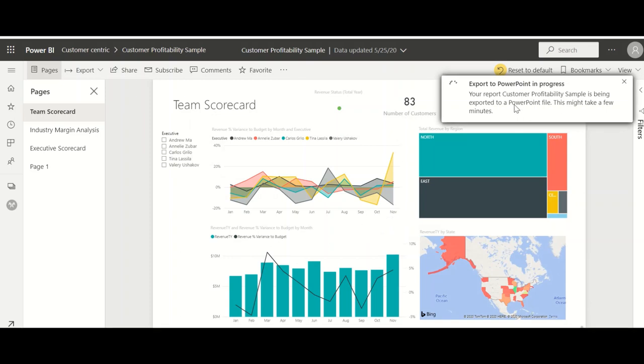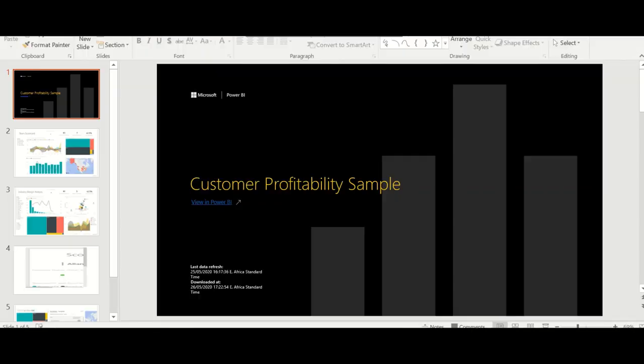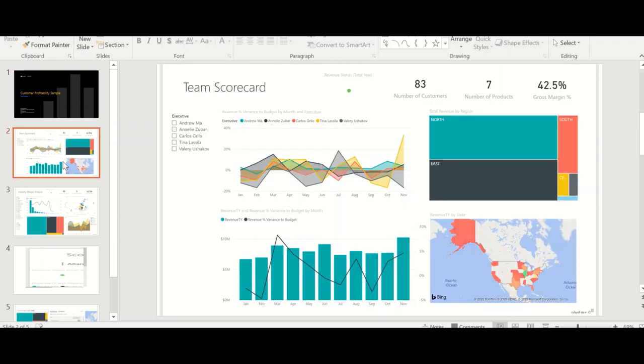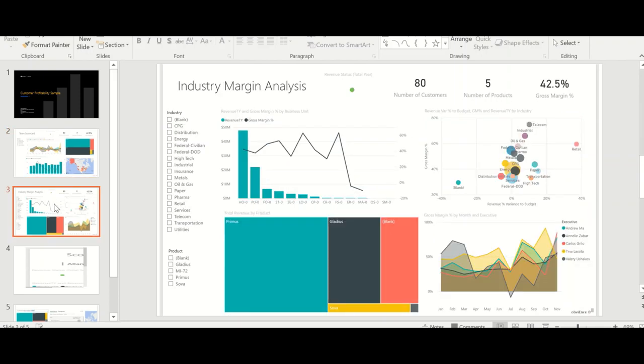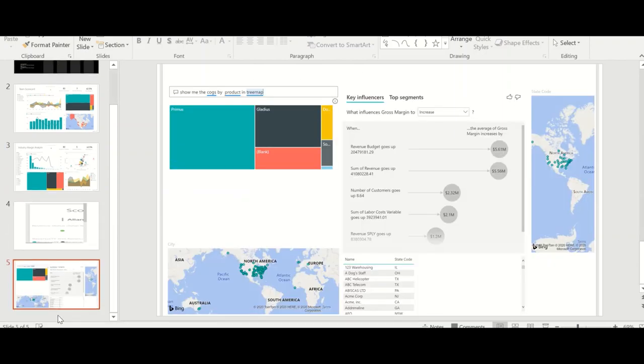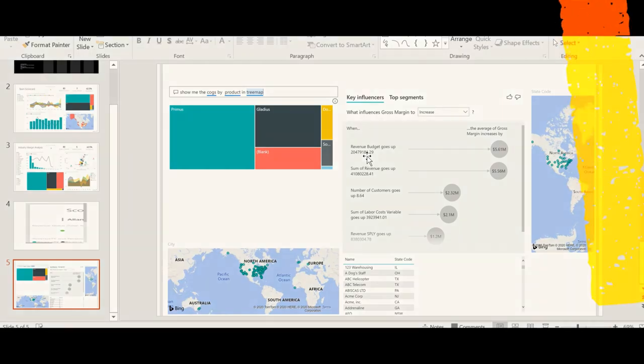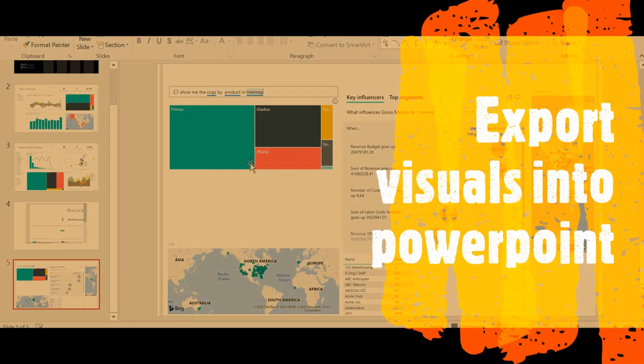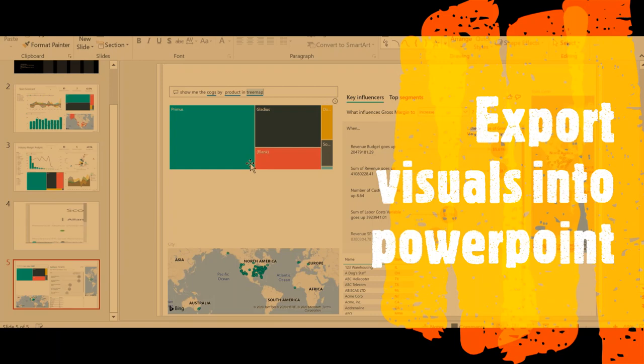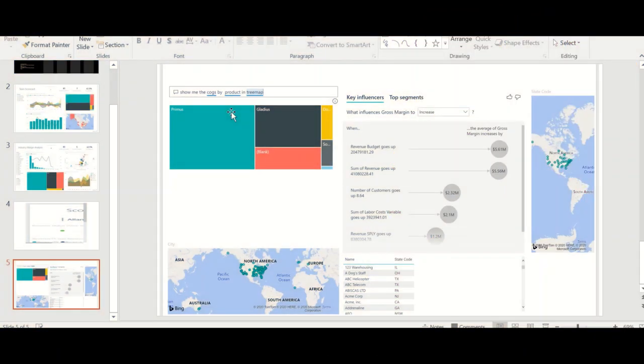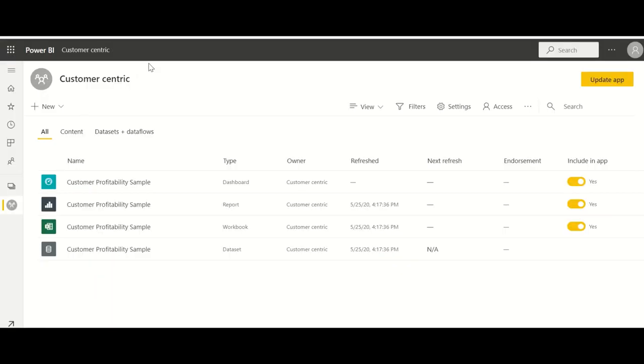It has exported now so you can see there's a front page created followed by all the pages in the report as it is. You can see here all the scorecards and the industry margin analysis and even the current page which we were trying out right now. So it's an easier option. When you get this in PowerPoint you can cut and choose anything, any of these slides or particular tiles and then use it in your report.